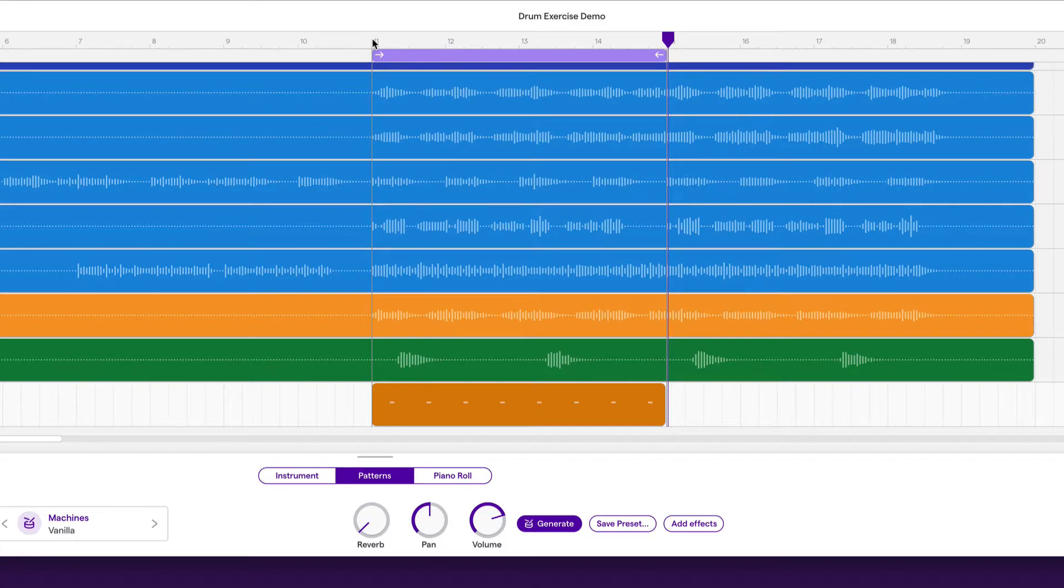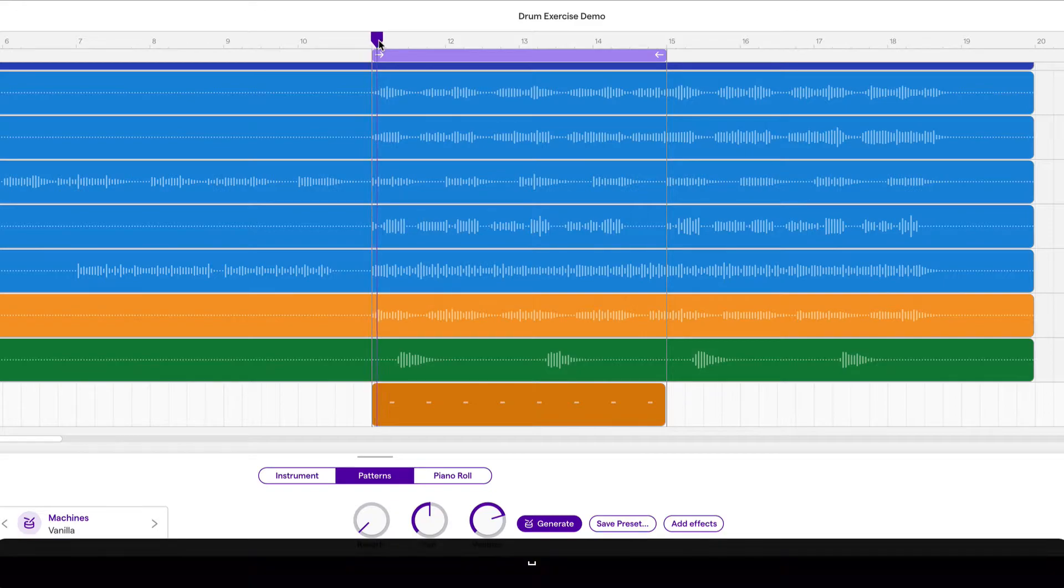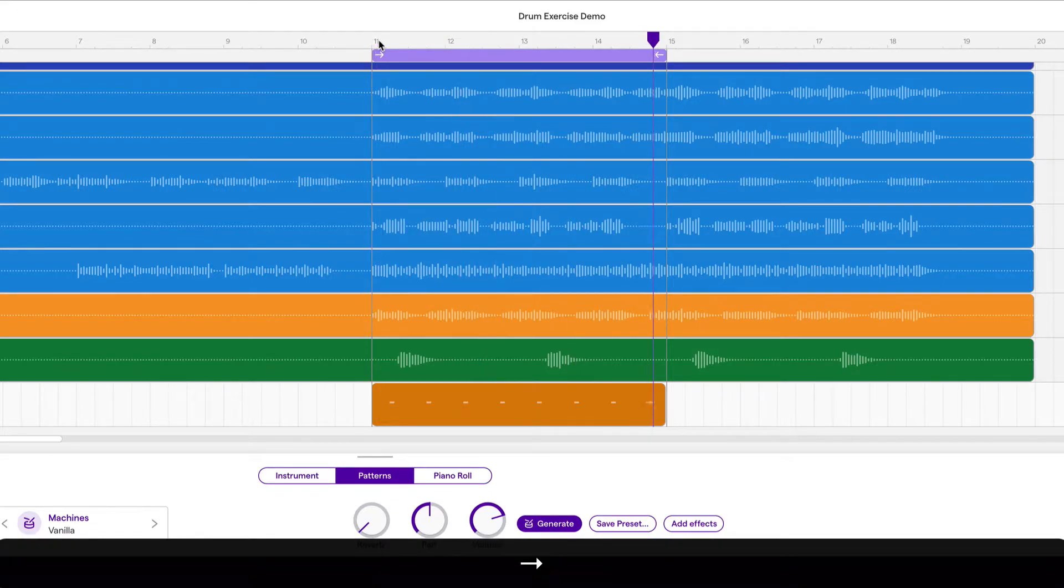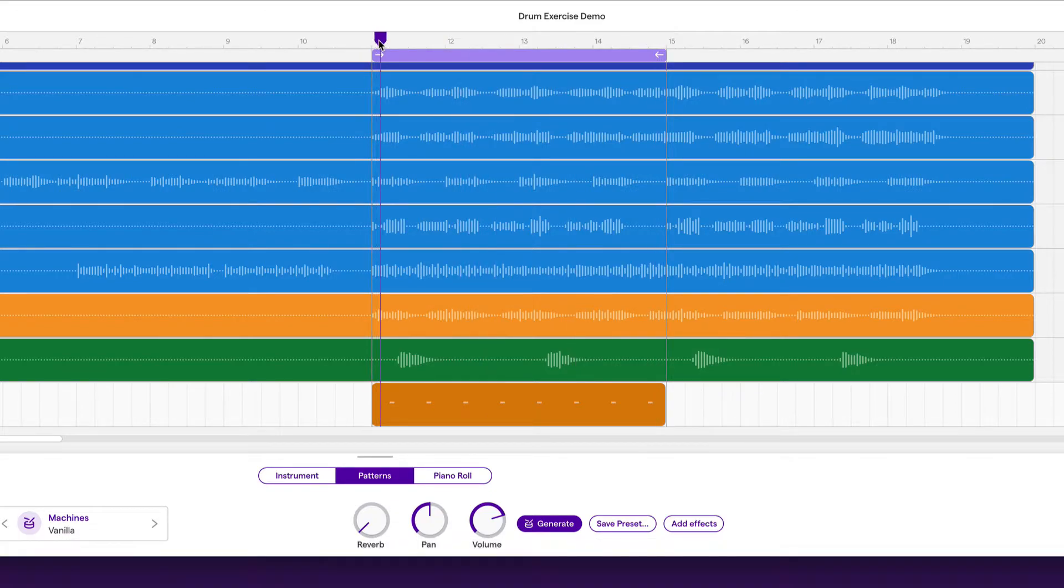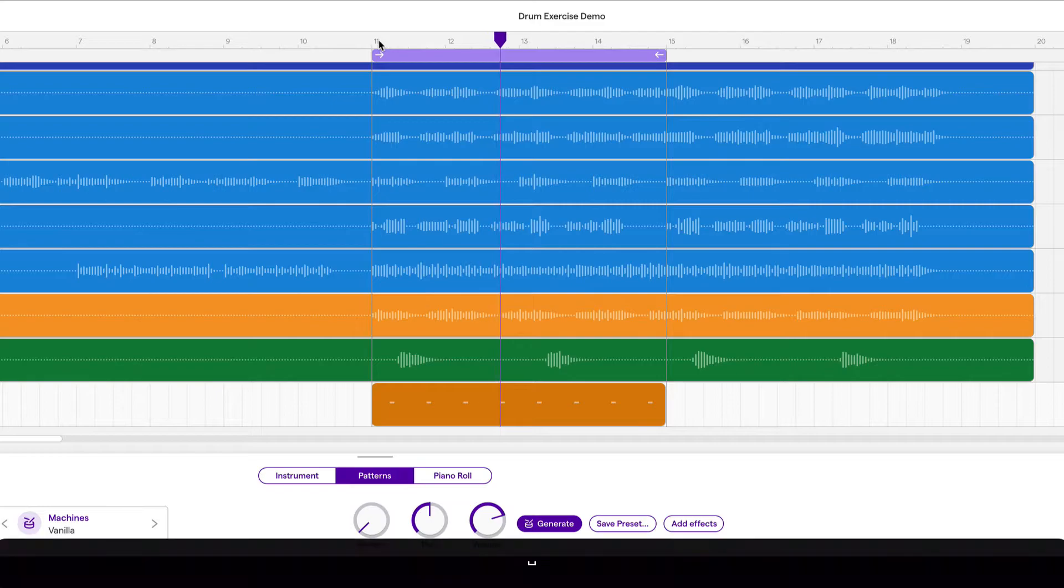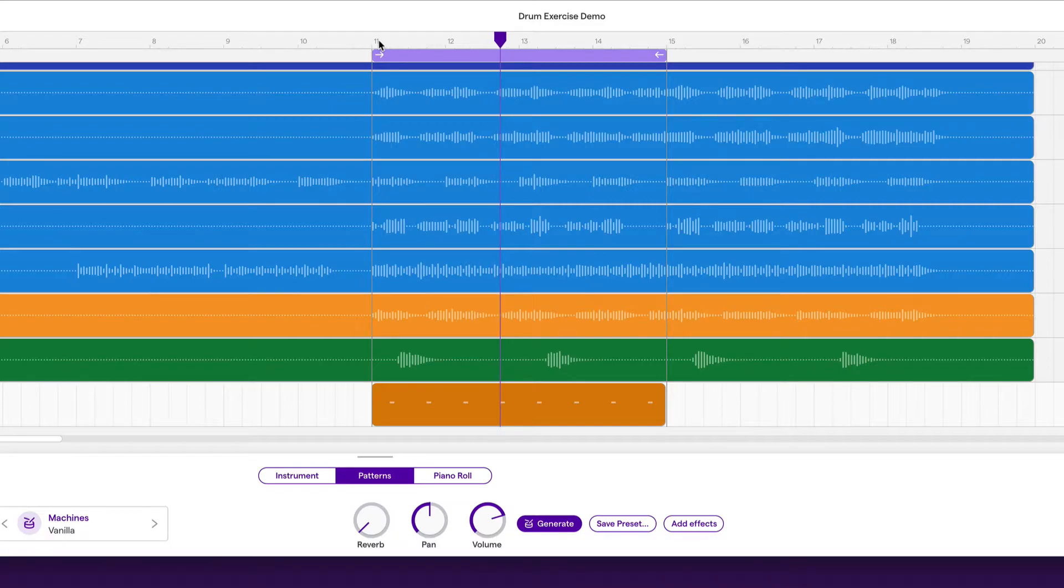So when I press play, I'll move the playhead to bar 11. I'm just going to fast forward a little bit. You can see that it goes right back to the beginning at bar 11 over and over and over again. This is a very useful tool and we'll be using it a lot.